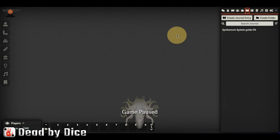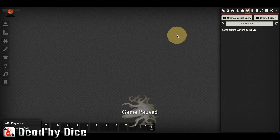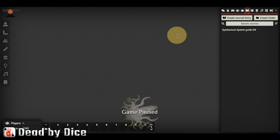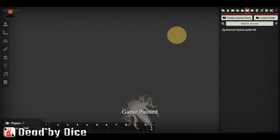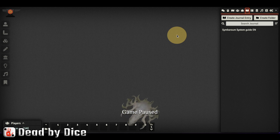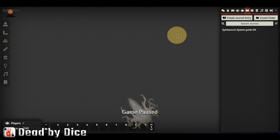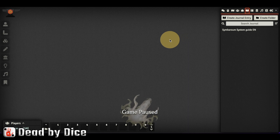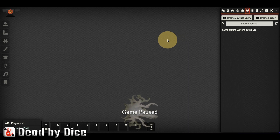Hey everyone, Nicholas here from Dead by Dice. In this video I will show you how the Symbarum Monster Codex from Free League looks inside the module in Foundry Virtual Tabletop — specifically the Symbarum game system.